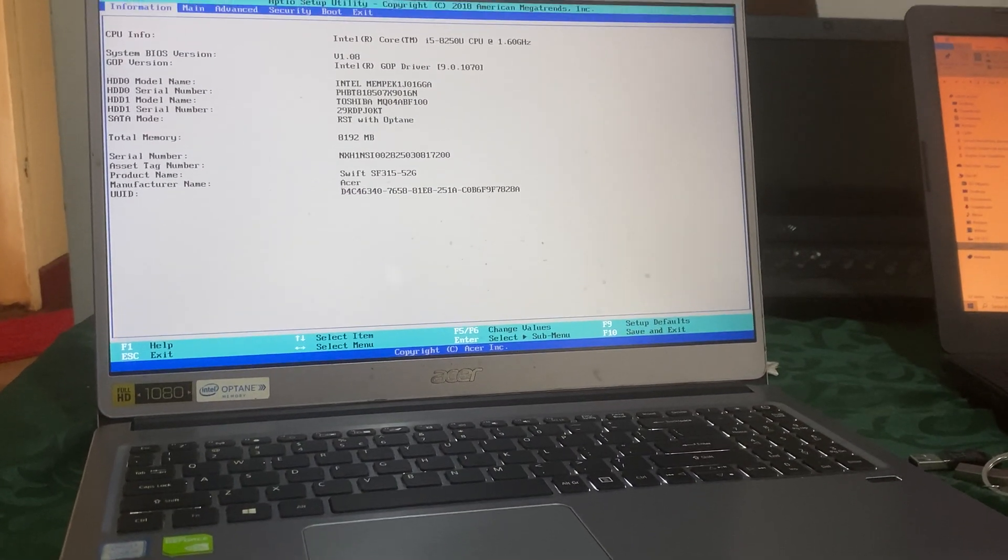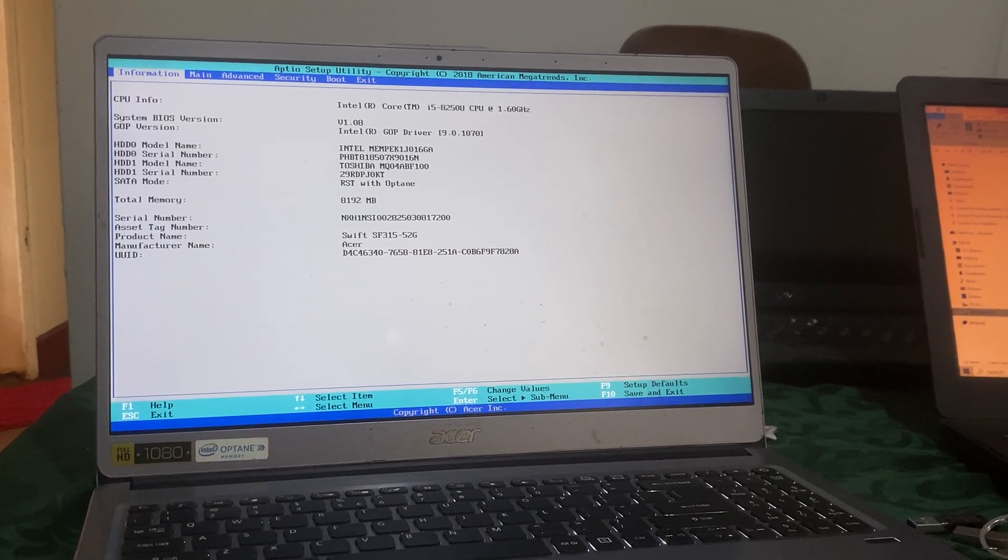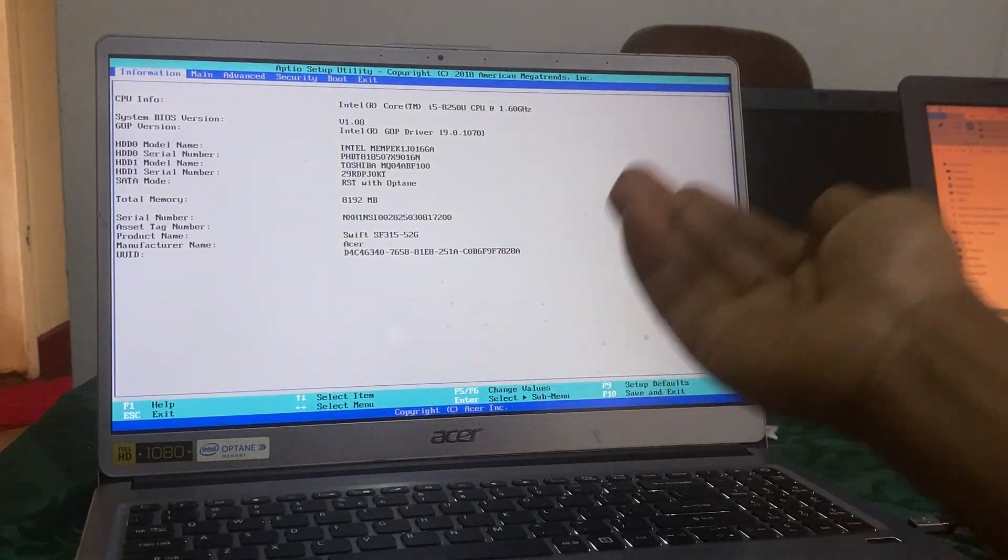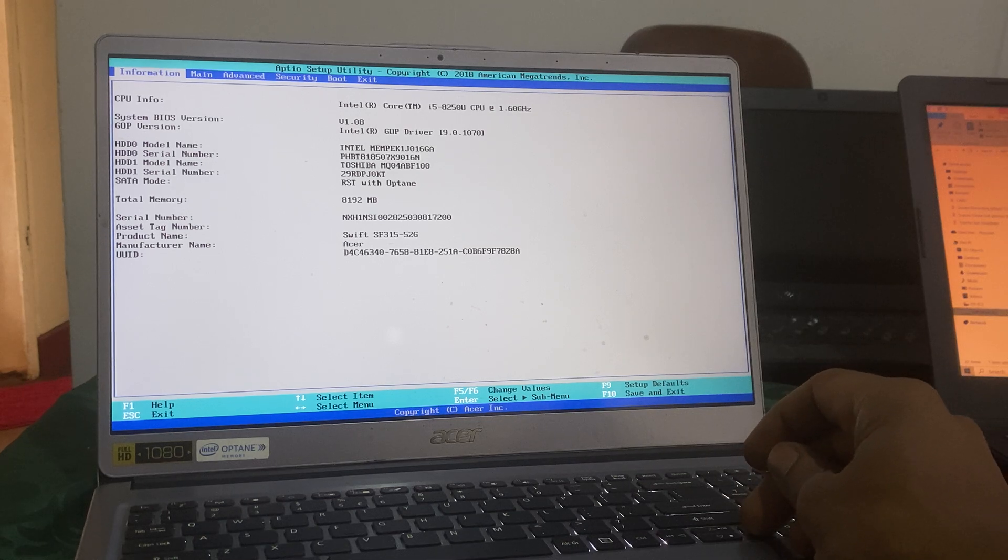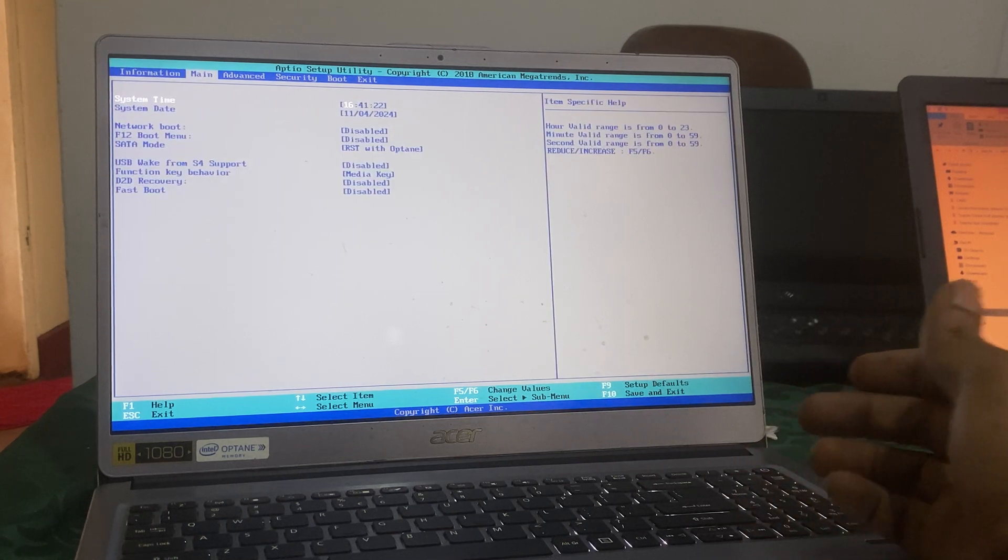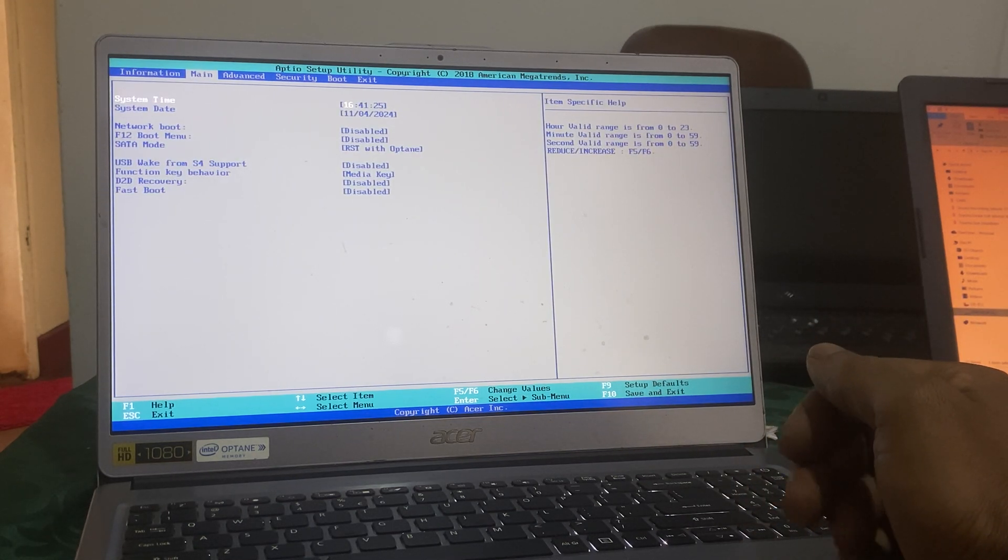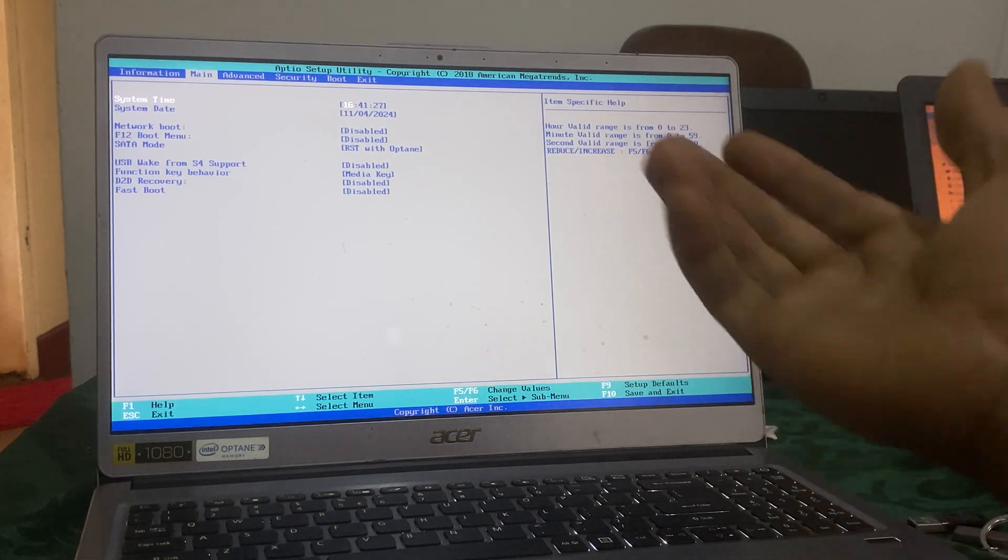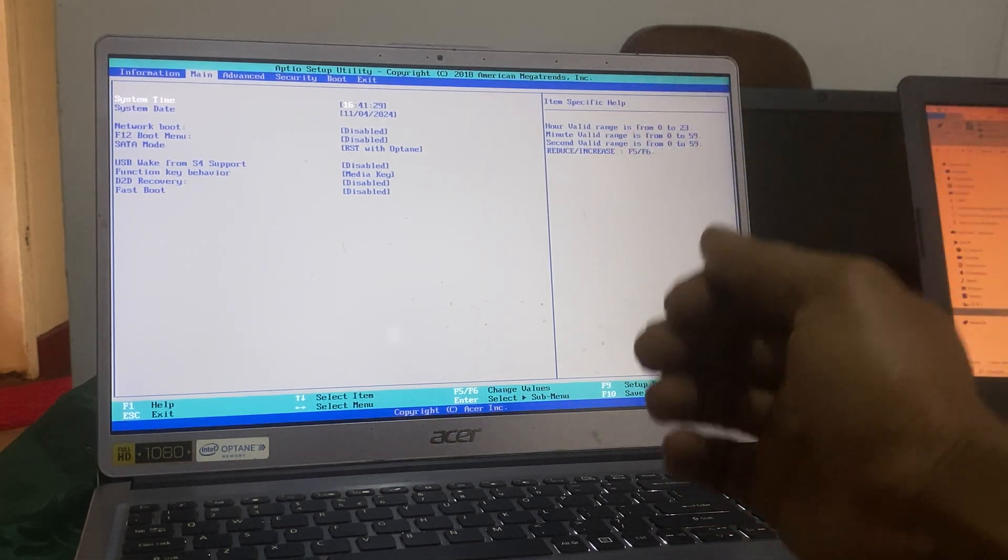When you reach the BIOS setup here, we have our Core i5 Acer, and this could work on other Acer laptops and other versions of computers with the same BIOS system. So what I'm going to do here is go ahead and click the down arrow key.